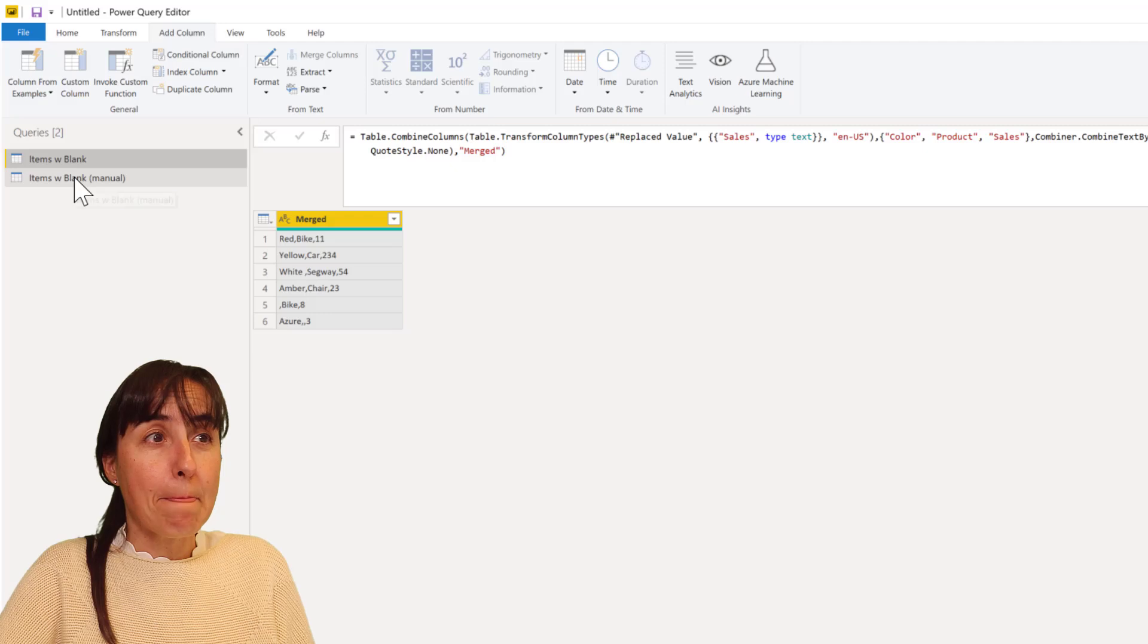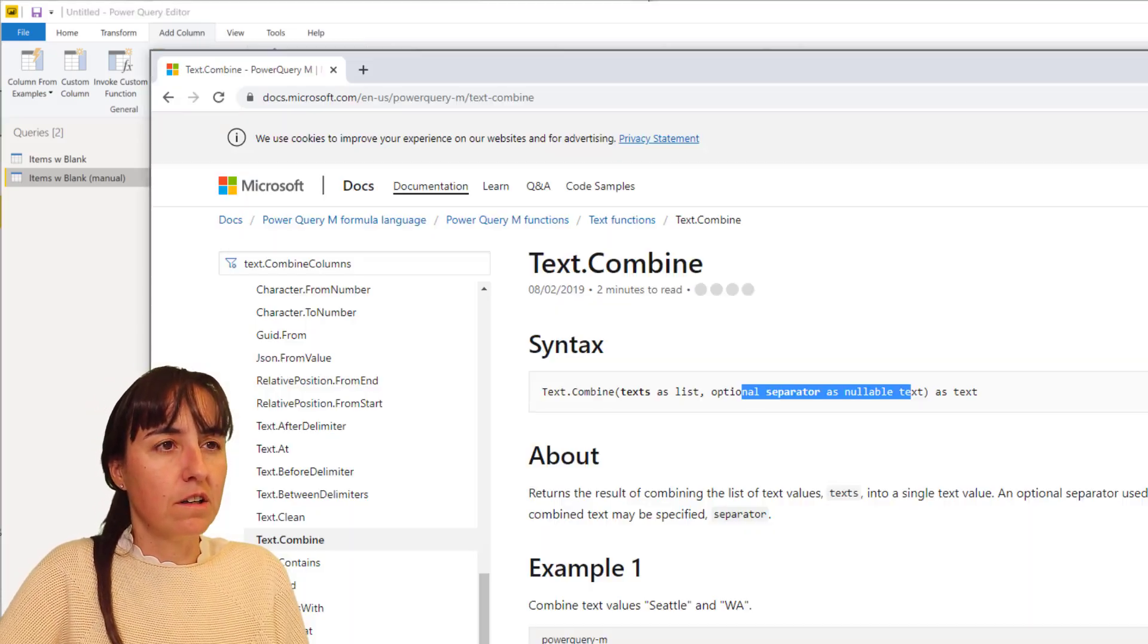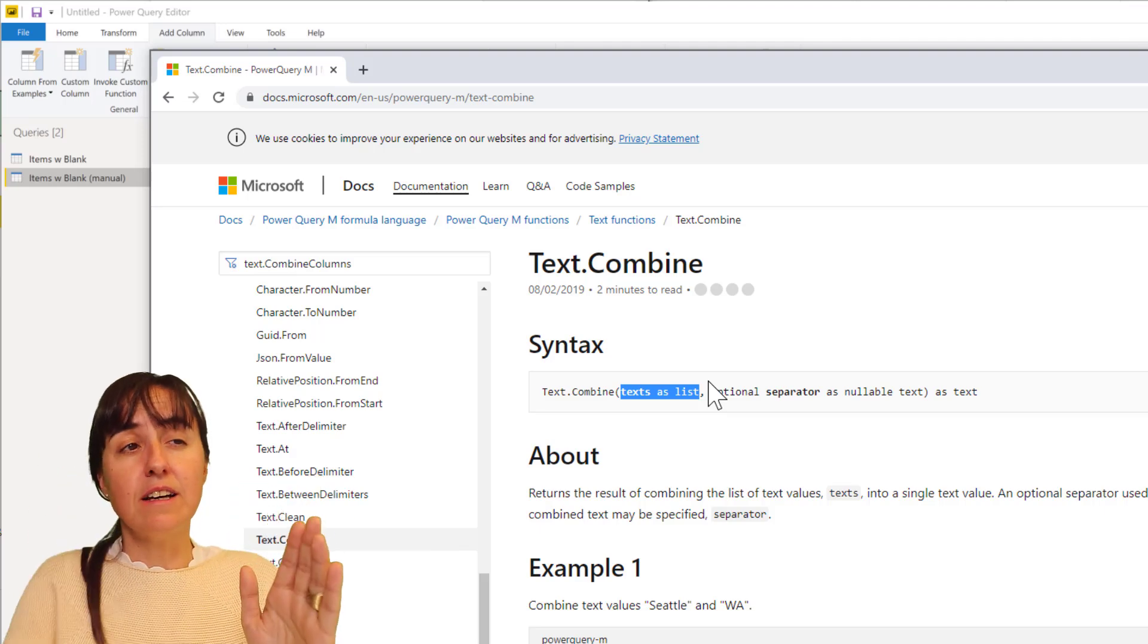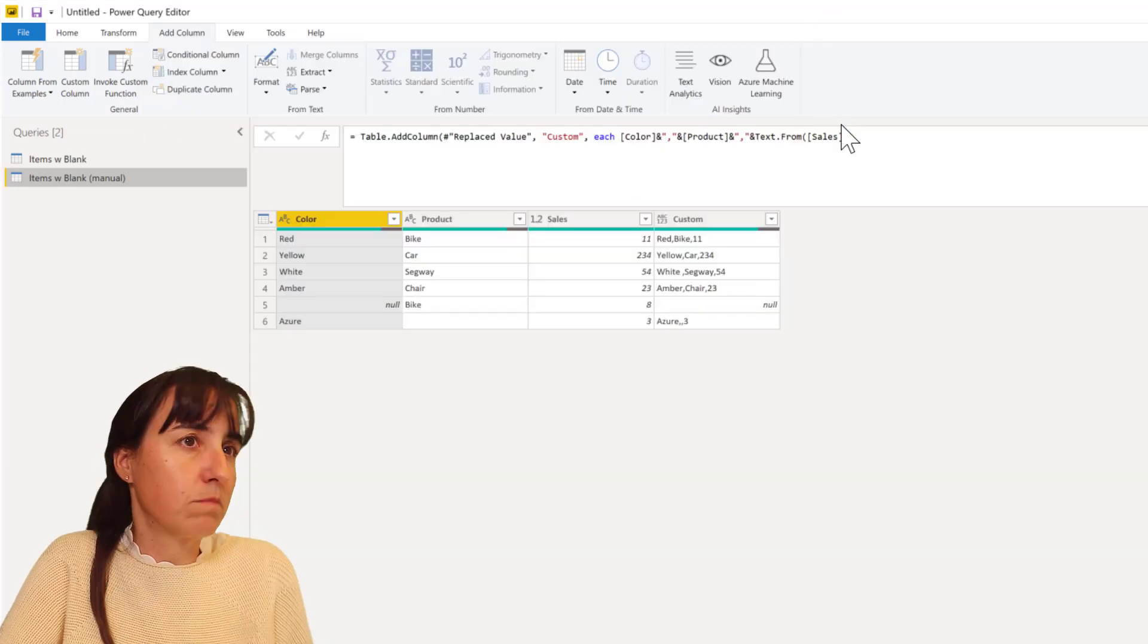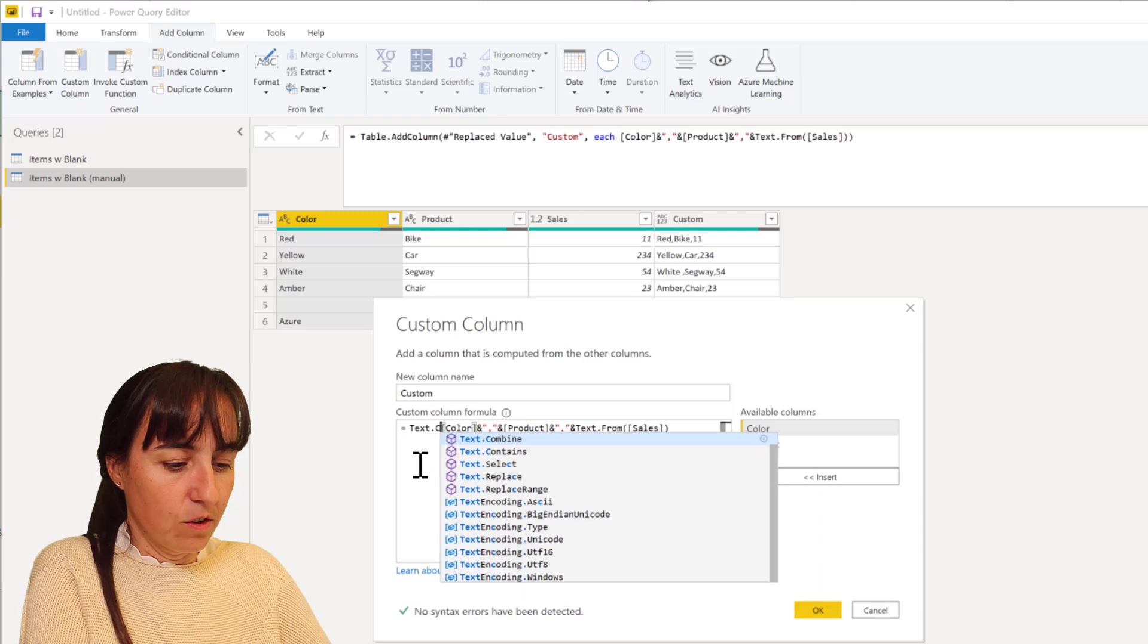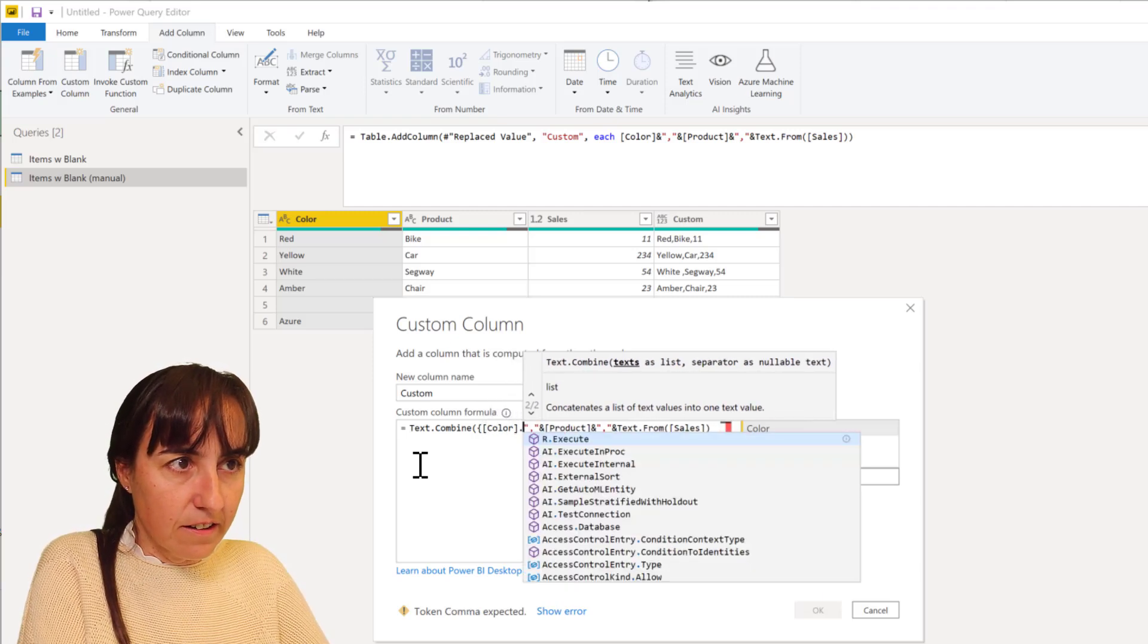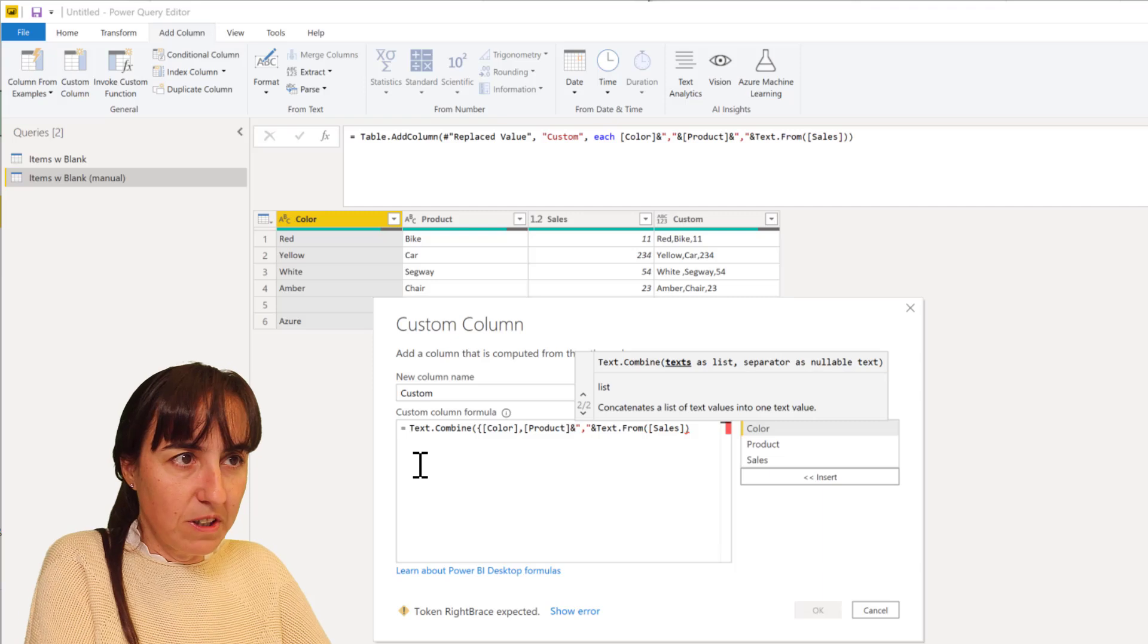So how do we do it? There is a Power Query function called Text.Combine and Text.Combine requires a list. You have to put your columns into a list and then you put the separator like comma, space, whatever you want. So this is how it works, I'll show you. So we write text.combine and then we're going to convert our columns into a list so the curly thing is going to transform it into a list.